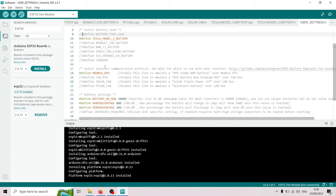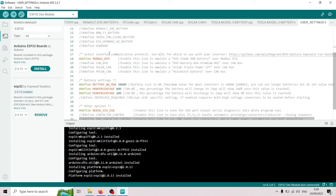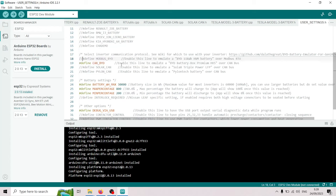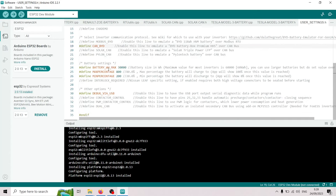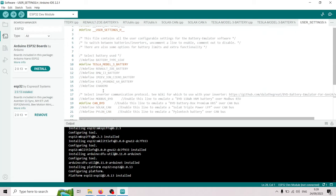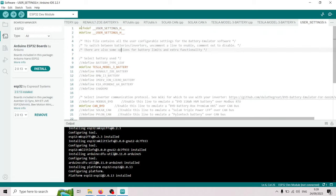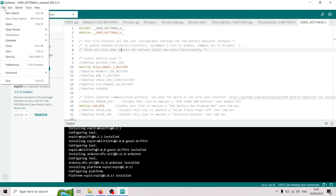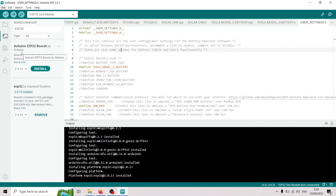And then we're gonna select which inverter we are using. And if we want to use the CAN bid, we're gonna do this. That looks good. We're actually gonna be using a 60 kWh battery. And yeah, this looks good. So now I'm gonna save this file.